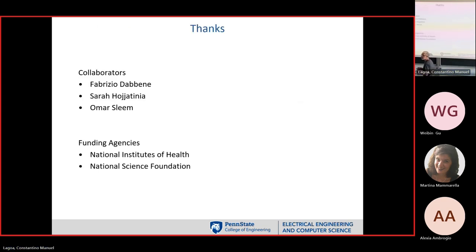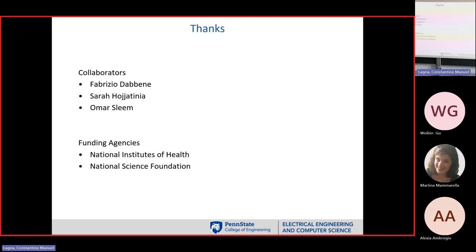This work started a while ago — before the pandemic, which is how we measure things now — with some work with Fabrizio and my former student Sara, and Omar, my PhD student right now, has been playing with it. I would also like to thank the funding agencies: the National Institutes of Health and the National Science Foundation.